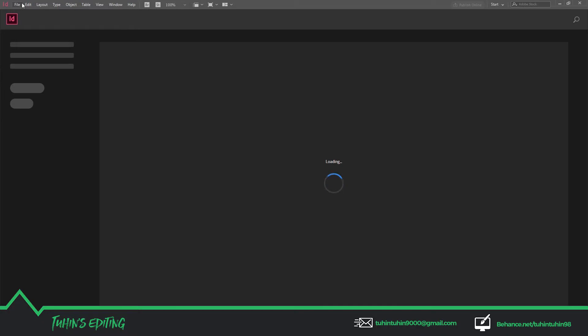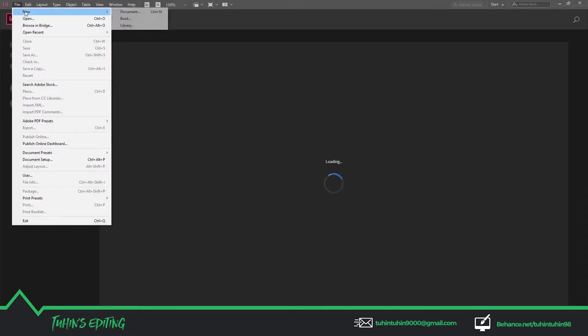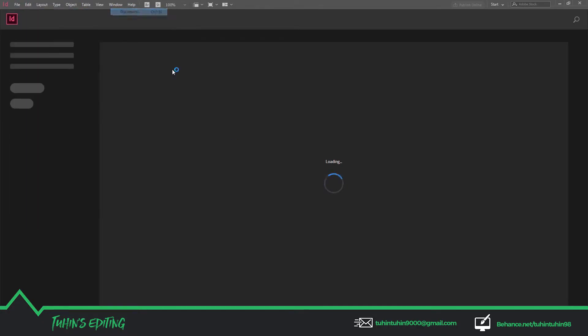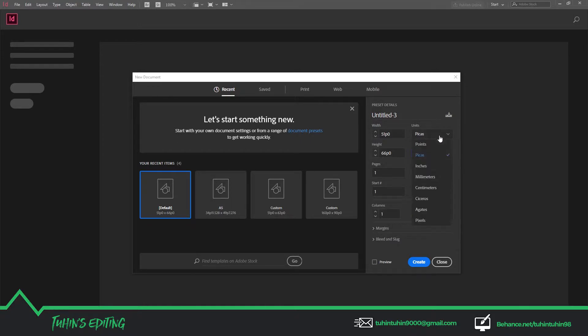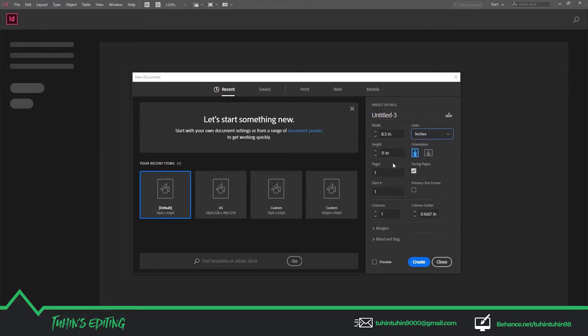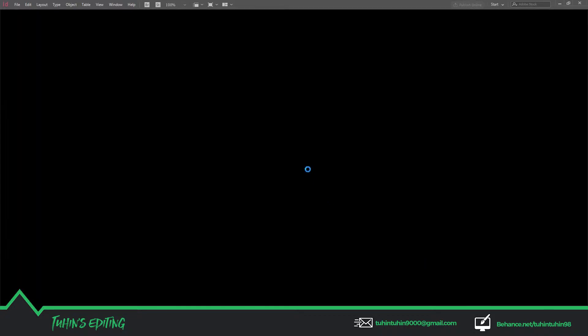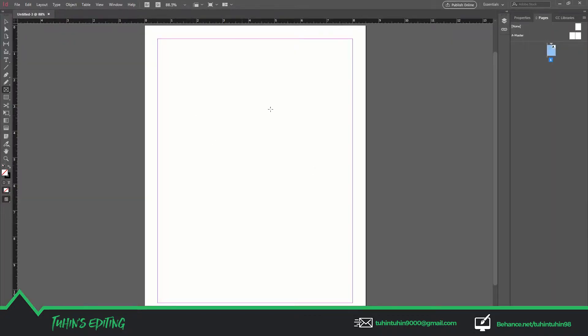In Adobe InDesign, to make that we have to go to New Document, make the unit inches, 8.5 inch by 11 inch. I have already set that up. Create. Here comes the first page.